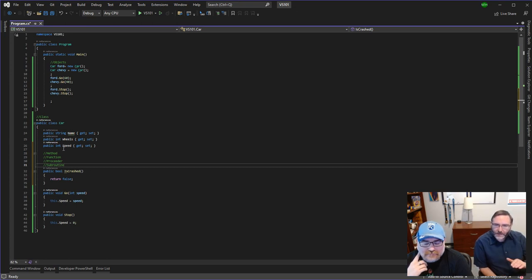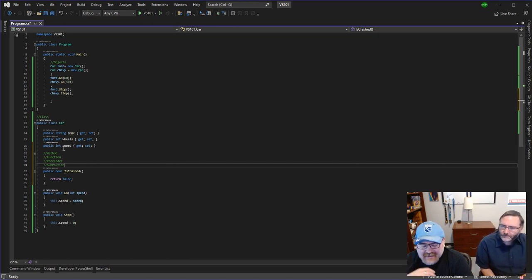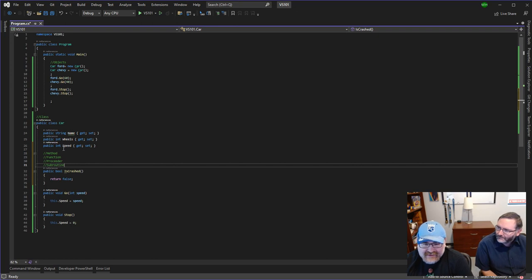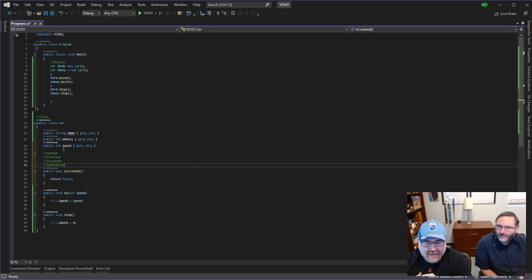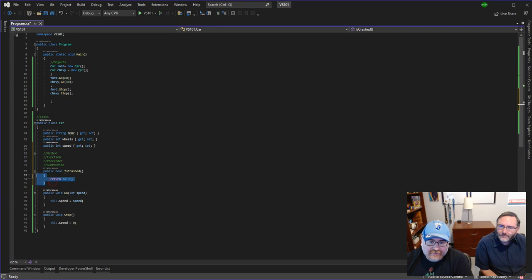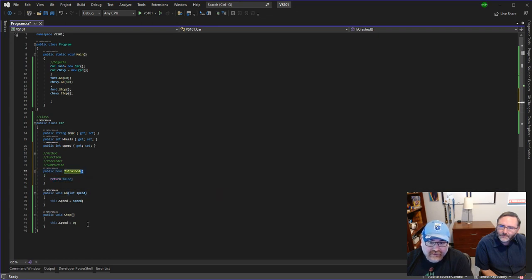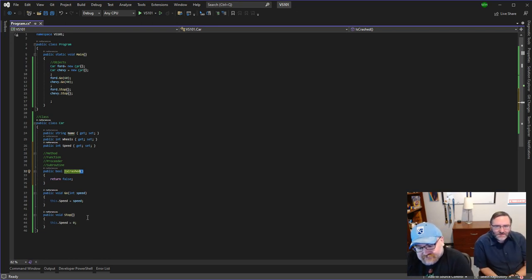They all mean the same thing. They mean a method, which is just a grouping of computer logic. Here's this code we want to reuse, we're going to wrap it up in a method. Sometimes that method tells it to do something, sometimes it just gives me some information back. The other thing I tell beginners is those parentheses. You see C sharp, you see parentheses, think method.